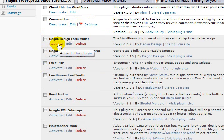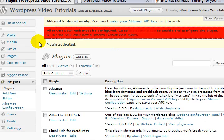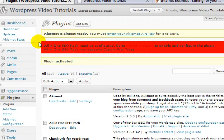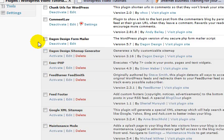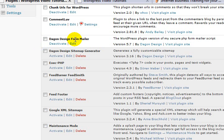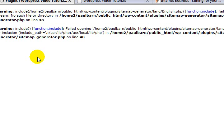Once again we'll configure all of them later. The Dagon Design Form Mailer I find is probably the best - I shouldn't say that - it's certainly an easy option when it comes to creating a contact form on your website. The sitemap generator, activate it. Same kind of thing, all of these things are just, you know, okay.